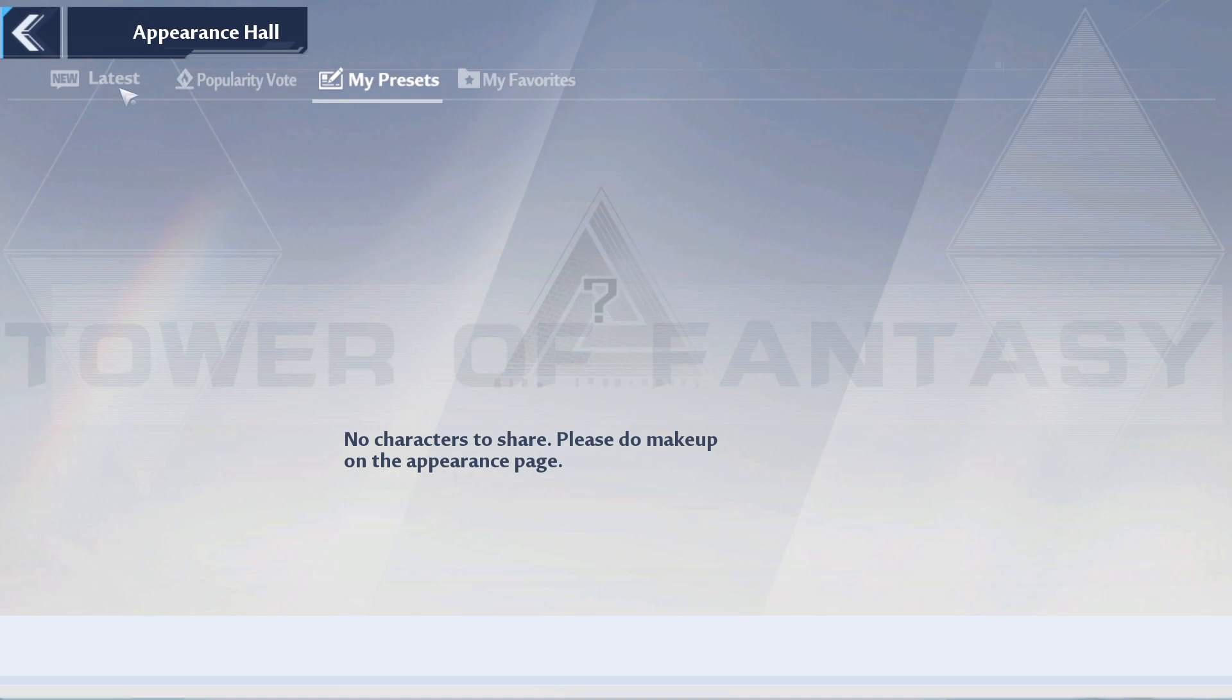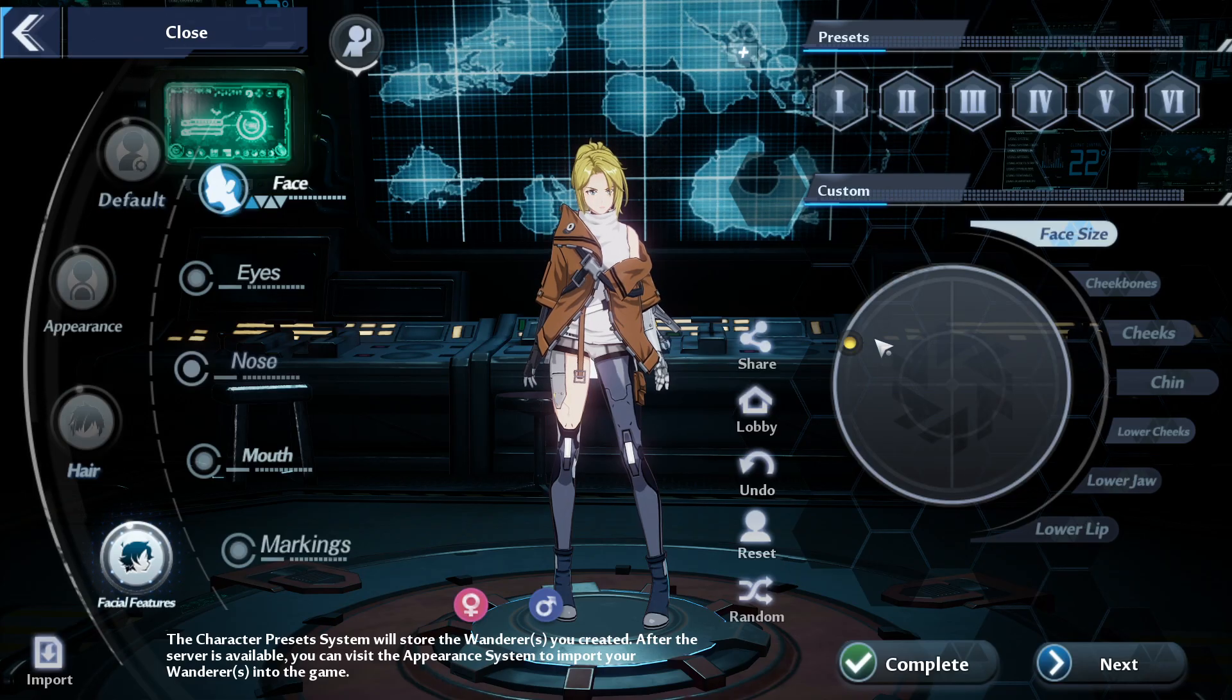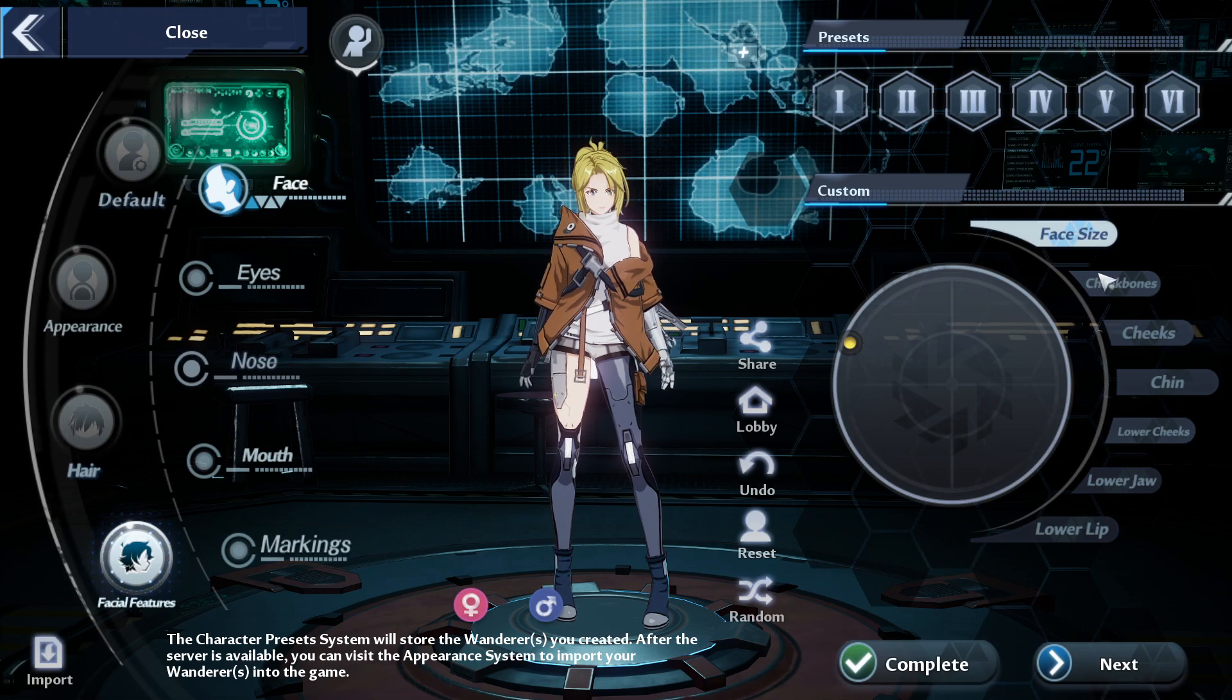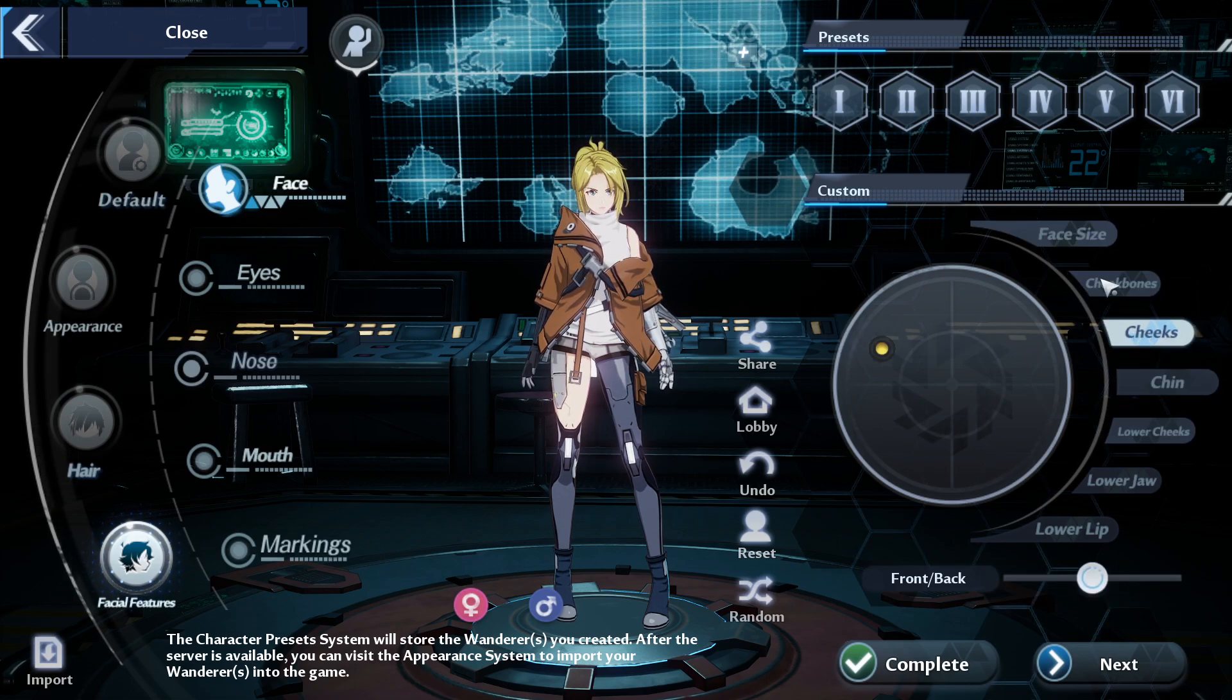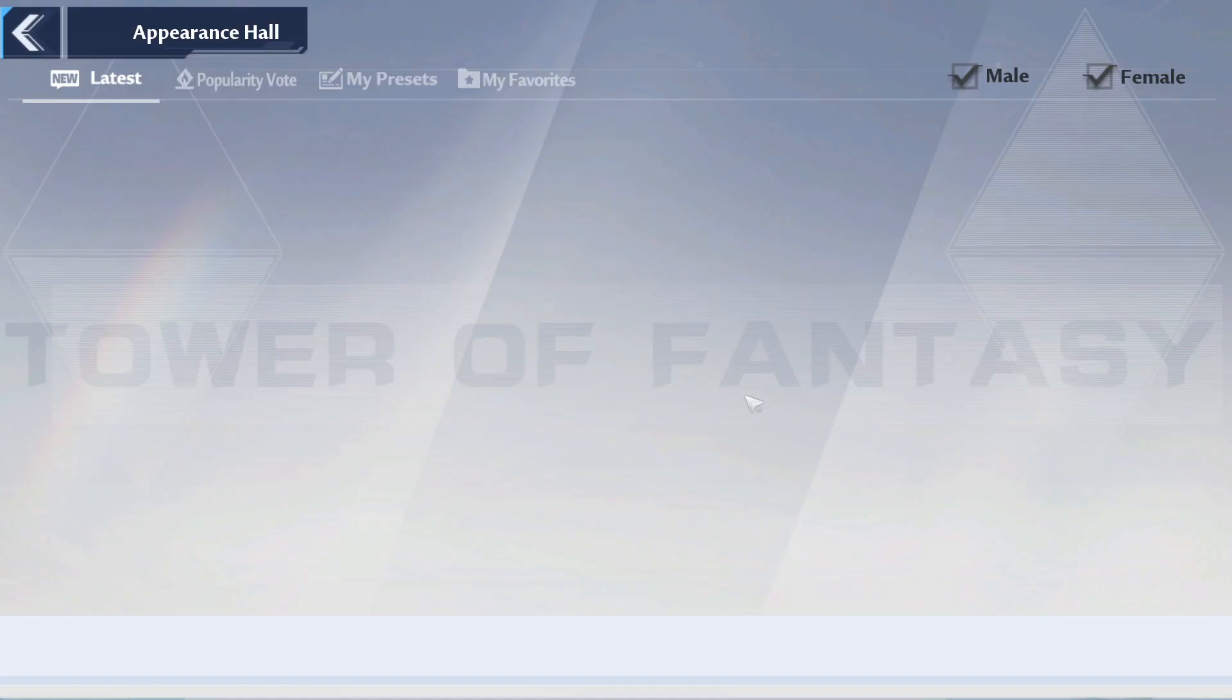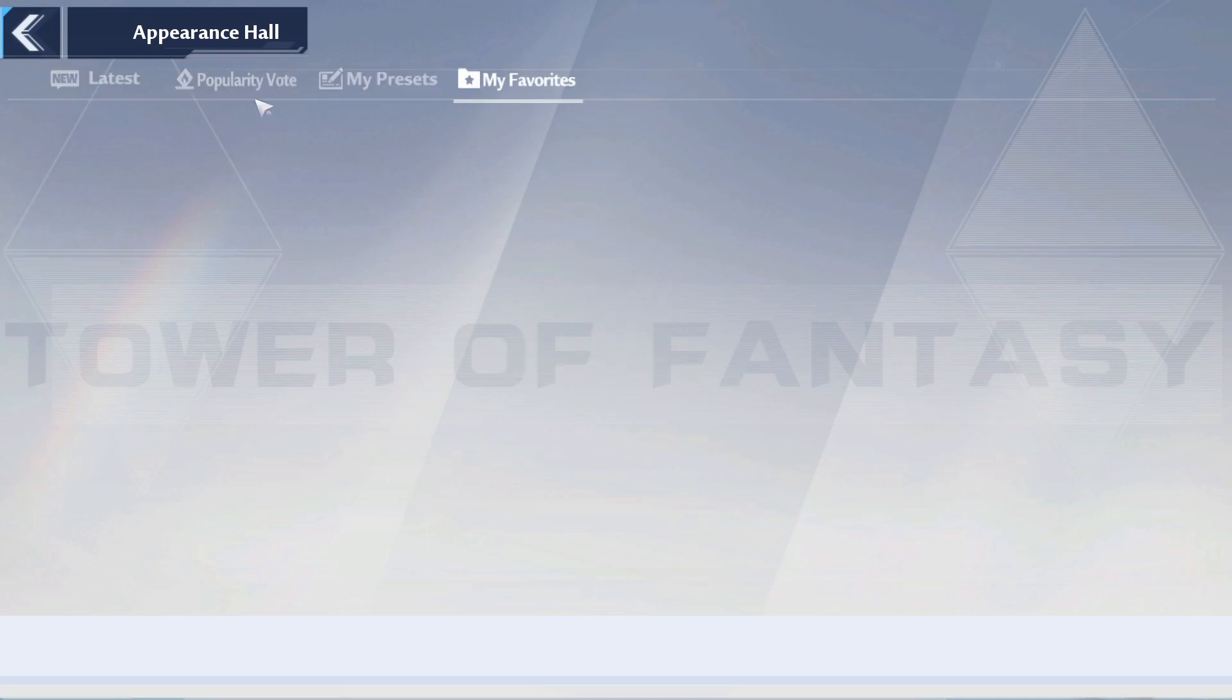Now I could show like every single setting and stuff, but I think that's too inconvenient for you all. So I'll just wait until the preset stuff is fixed, you know, the appearance hall.